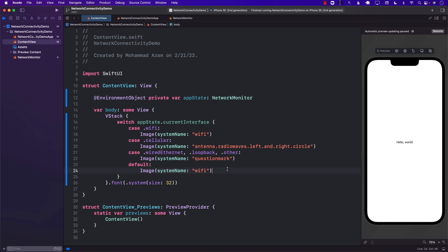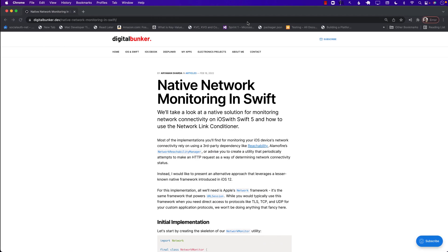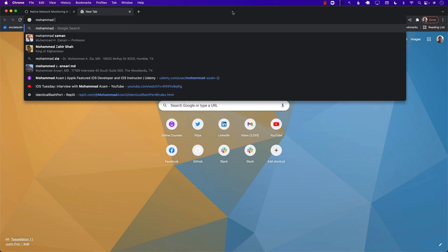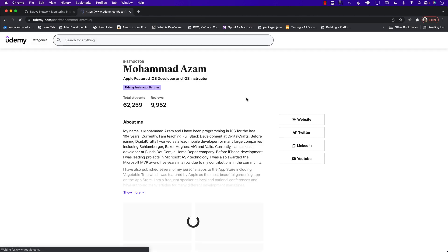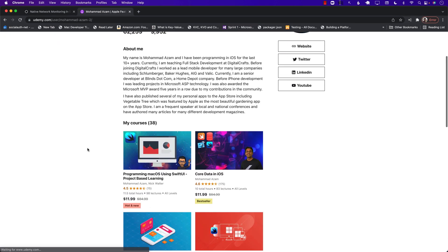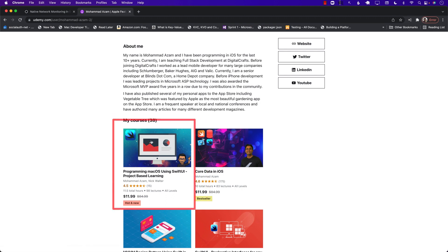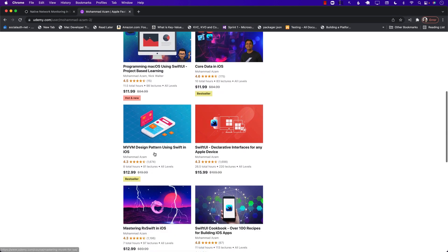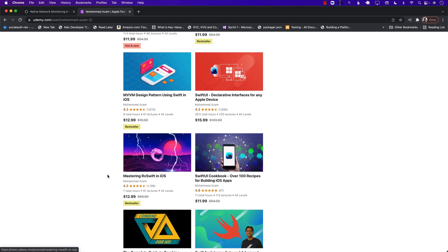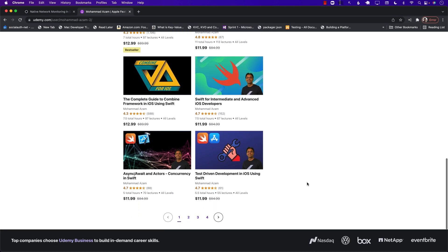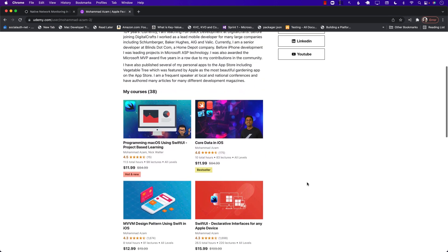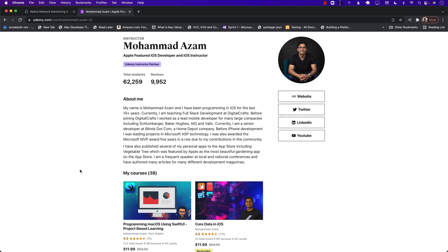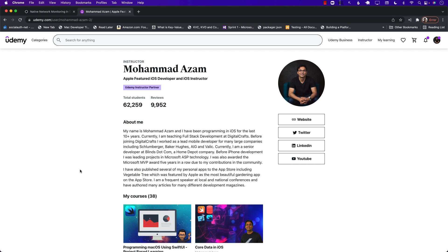That's it — I hope you really like this tutorial. If you enjoyed this video, you might be interested in some of my courses. I just published a brand new course on macOS programming. I also have courses on Core Data, MVVM design pattern, SwiftUI Cookbook, RxSwift, and more. Check out the link in the YouTube description to get the best discount. Thank you so much for your continuous support and I hope you enjoy the courses.